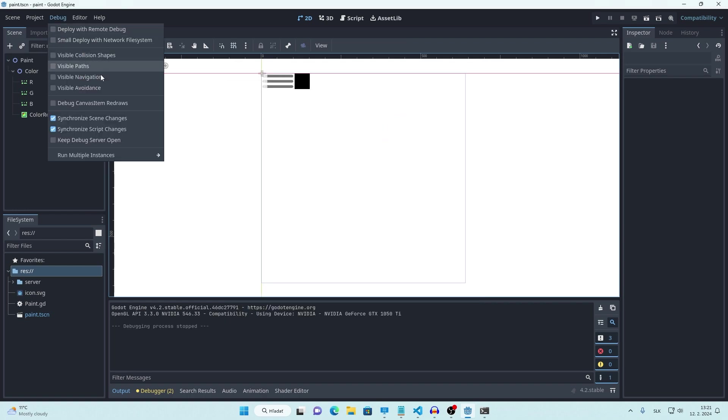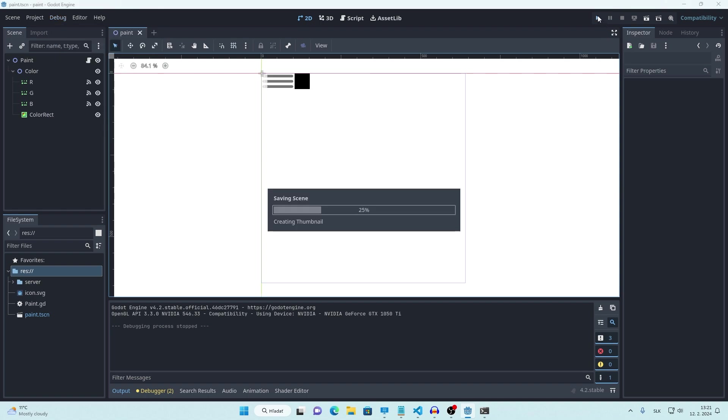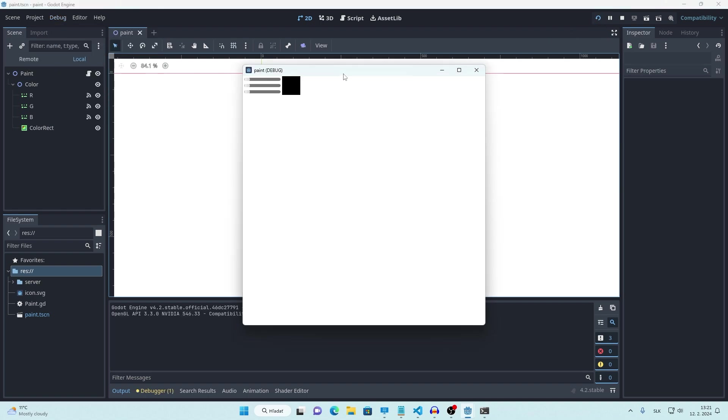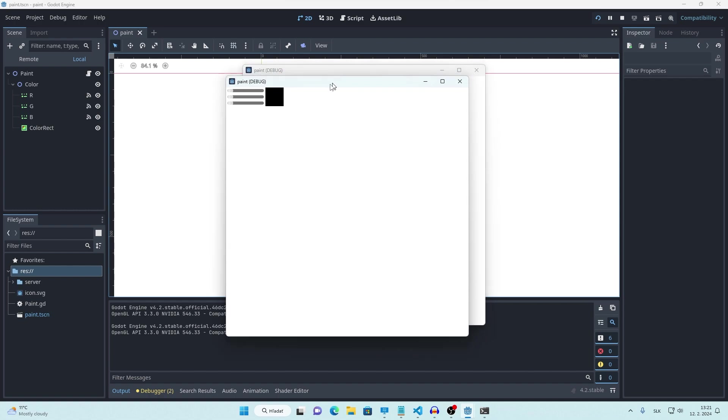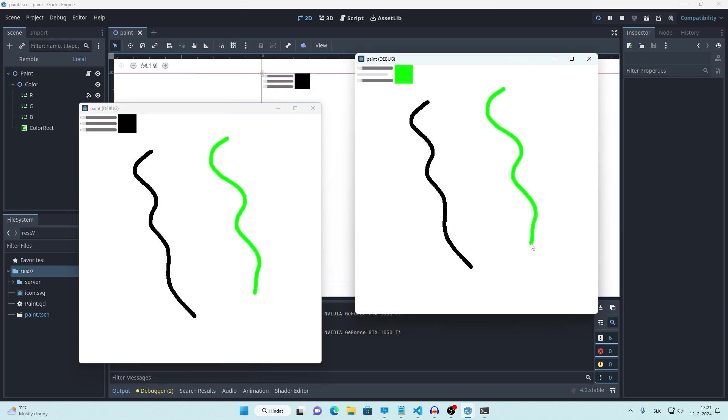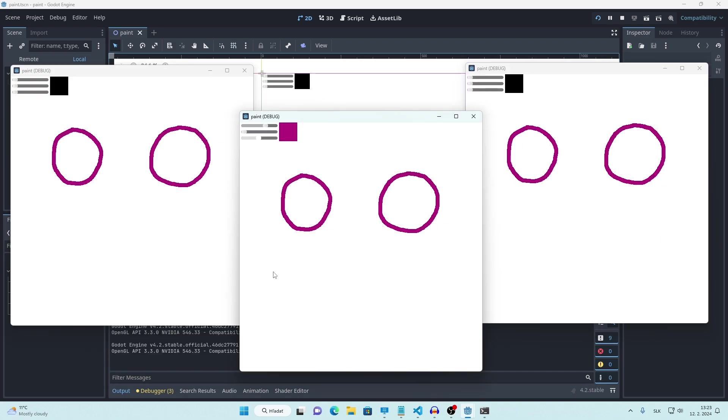But that's not all. It's actually online paint so everything you draw gets drawn for every connected user. Just like that. You can have as many connected users as you want.